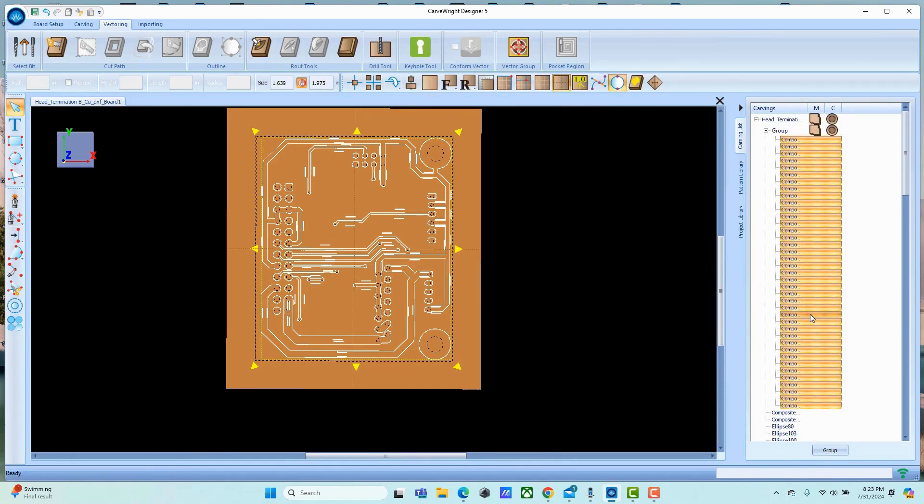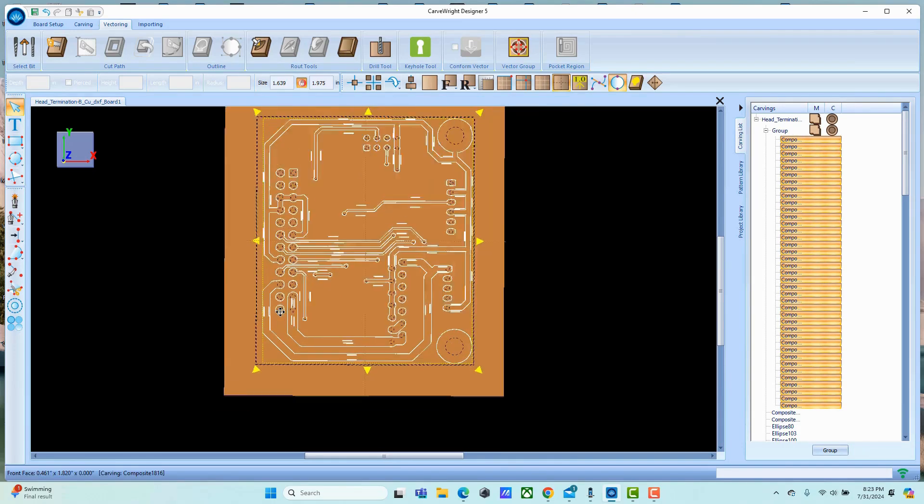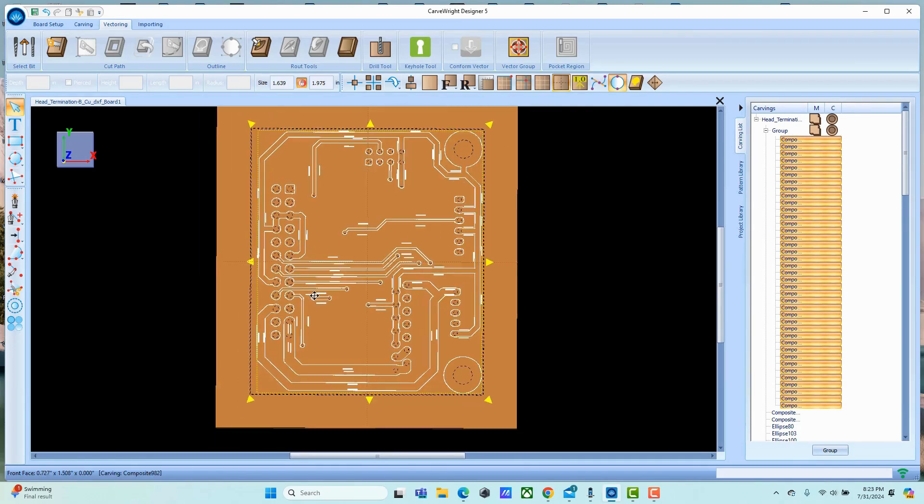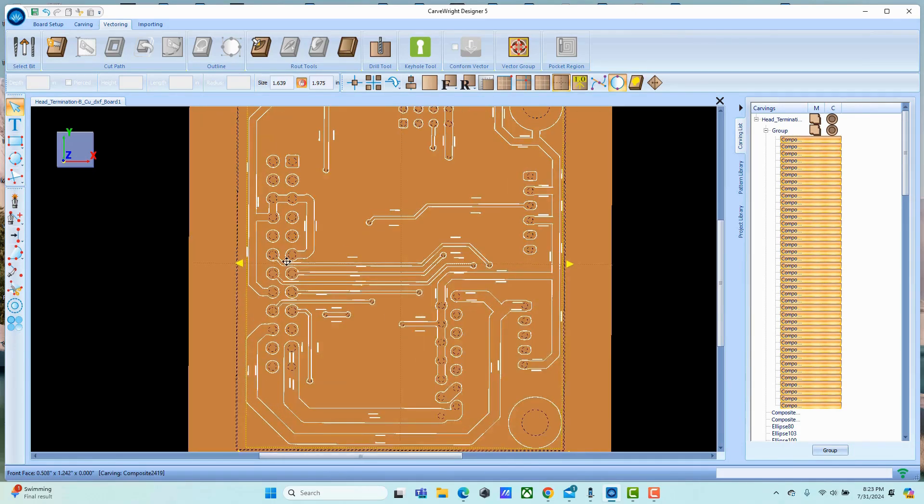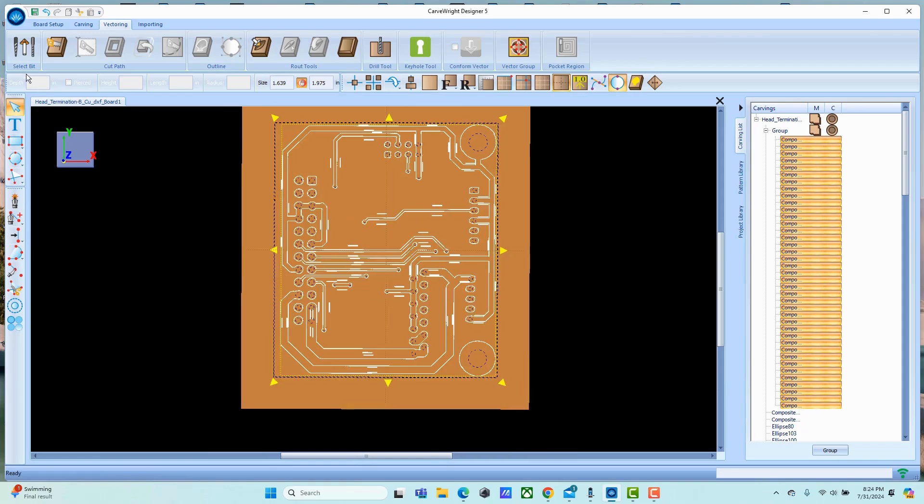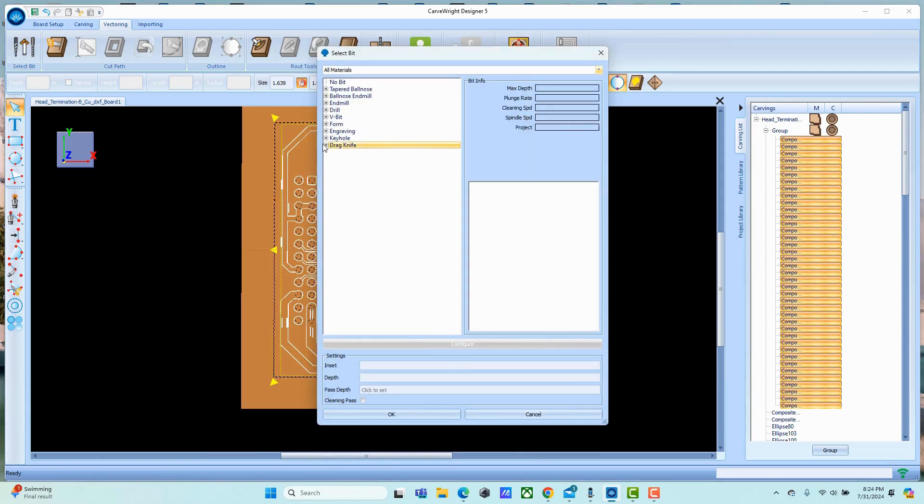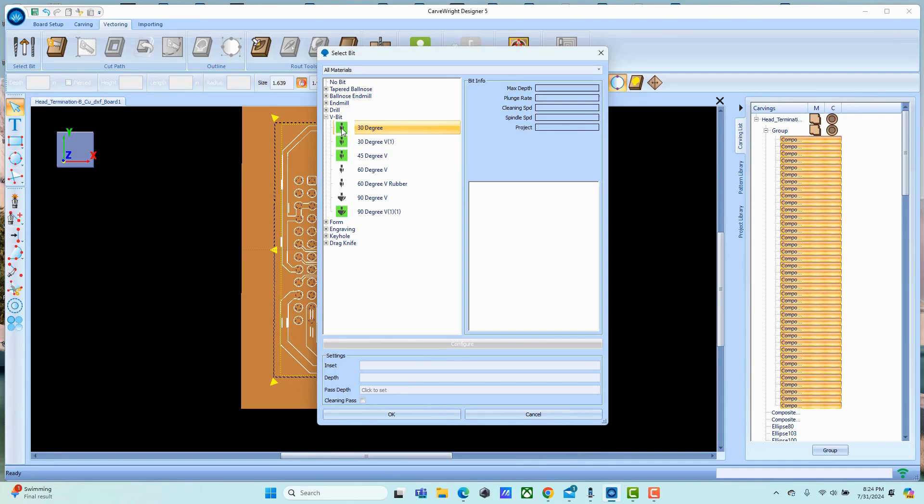Let's just go ahead and hit group - that's going to stick those all in a group, makes it easier for us to work with and grab hold of them in the future. Now we're just going to assign a bit to those. What I've found is that V-bits actually work the best. I generally use a 30 or a 60 degree.